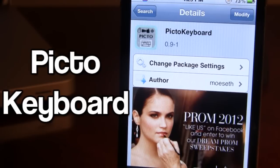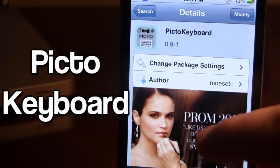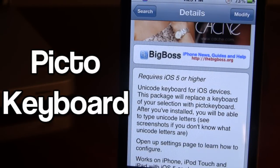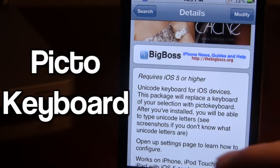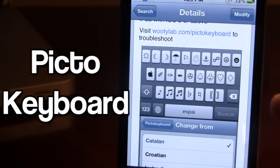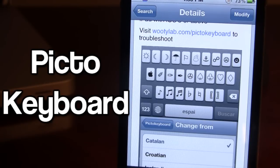Pikto Keyboard is available in Cydia via the BigBoss repo and it is a free Cydia tweak. It does require iOS 5 or higher. This is a Unicode keyboard for all iOS devices that replaces a keyboard of your choosing with the Pikto keyboard. Once installed you will be given the option of multiple icons with the international language that you choose, including the Apple logo, the sun, rain, and music symbols.